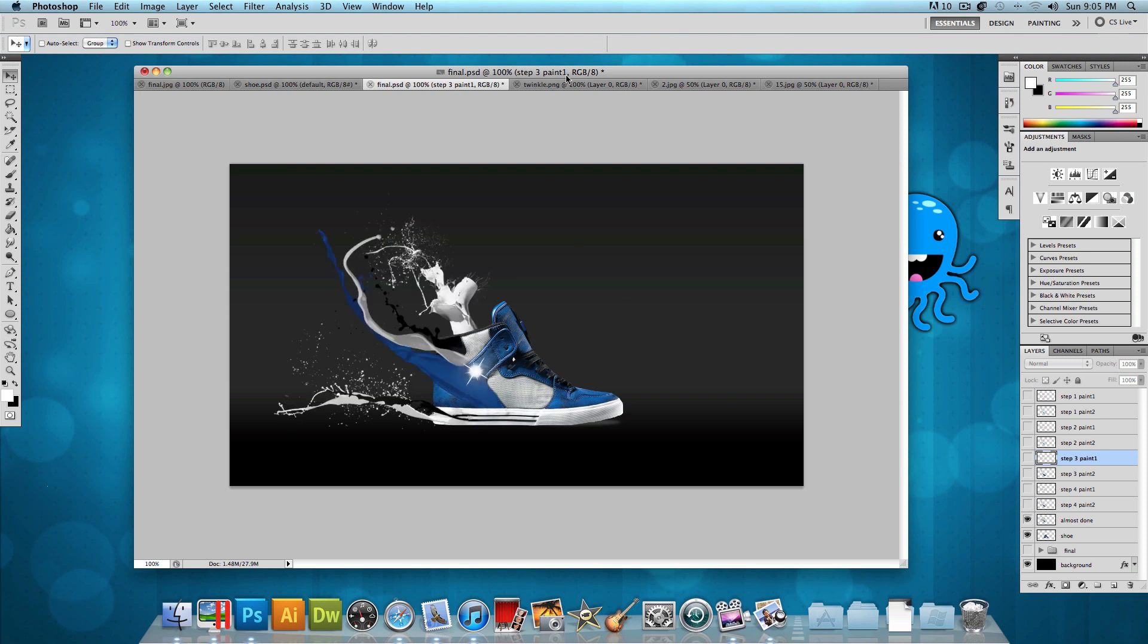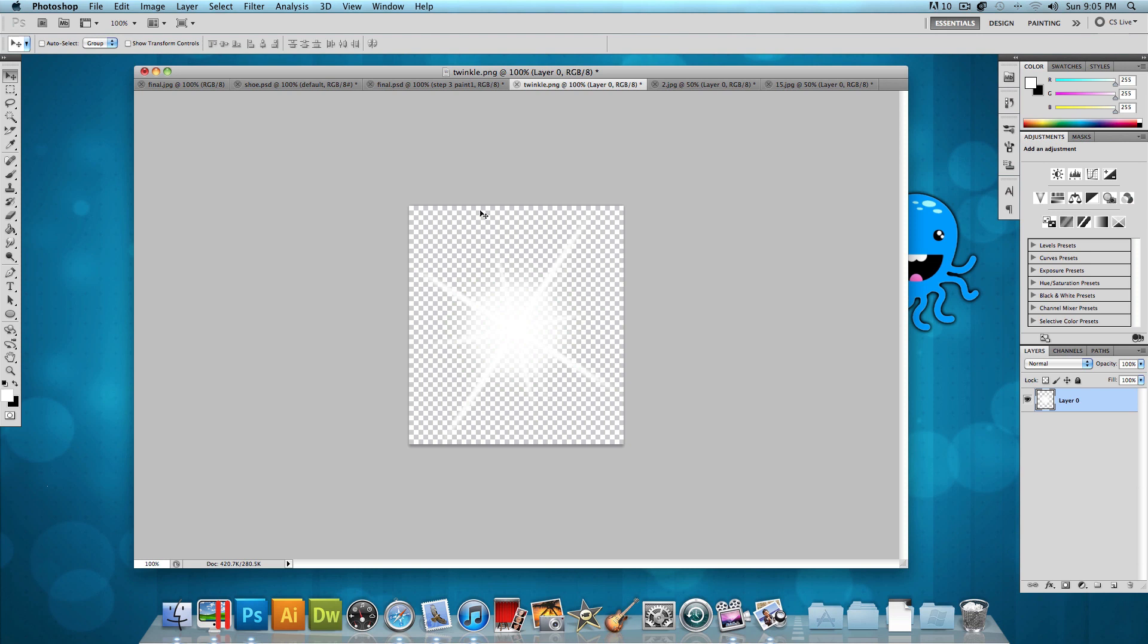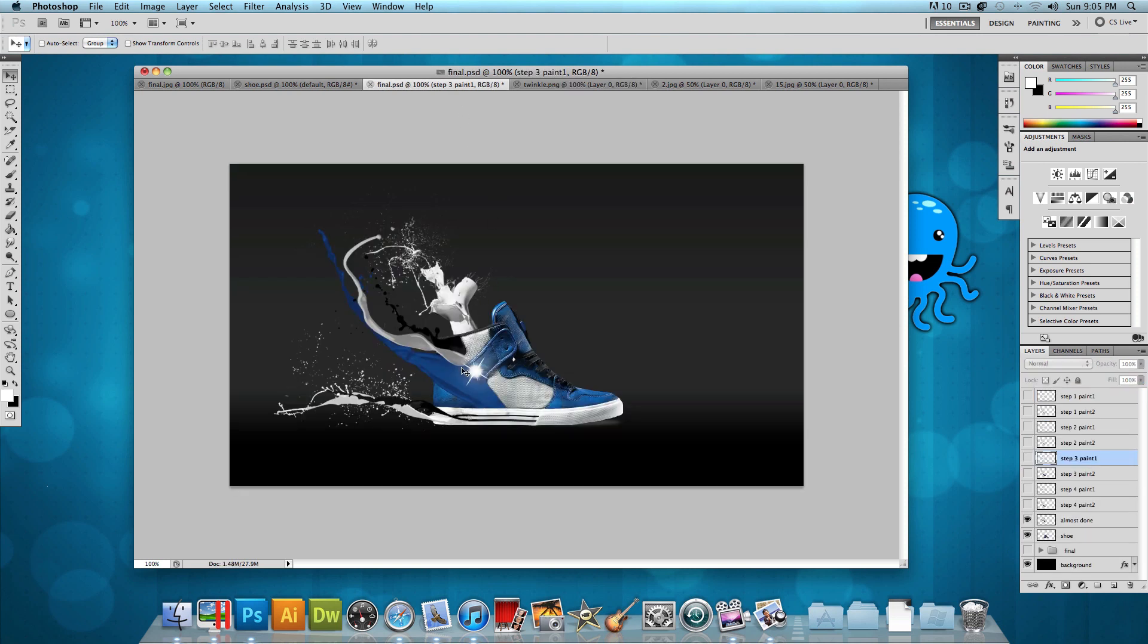And as you can see, I also open up this twinkle image and drag that onto the center of the shoe. And that just gives it a cooler effect. And it makes it look different.